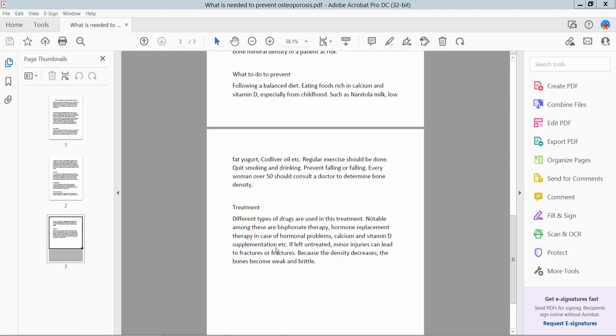Hello everyone, today I will show you how to add comments in a PDF file using Adobe Acrobat Pro DC.